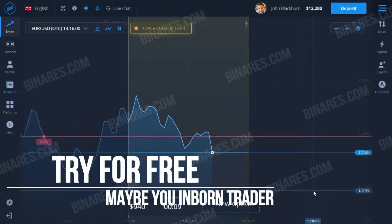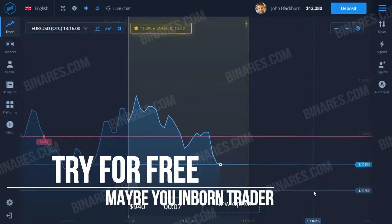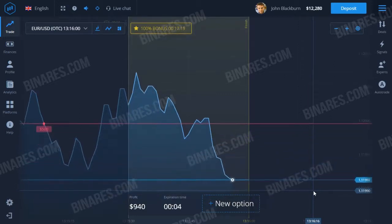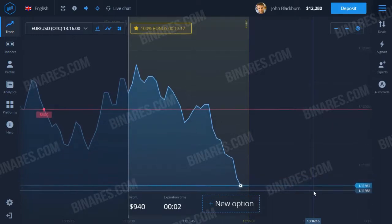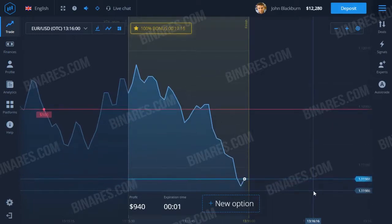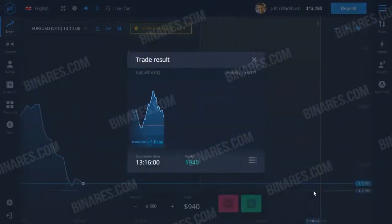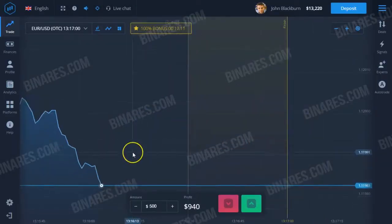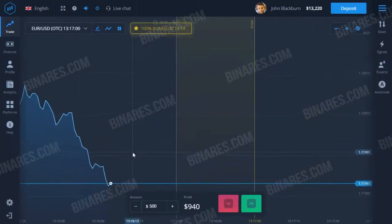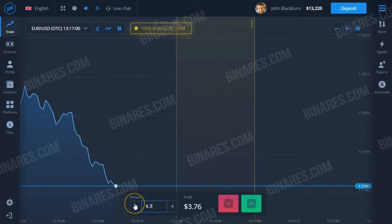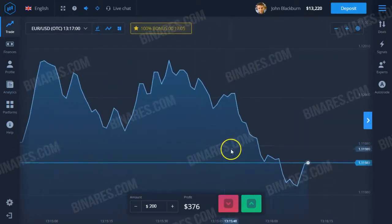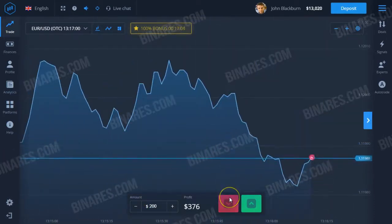Guys, always try to make a bet at the last moment, as close as possible to the expiration line. If you see a sharp deviation of the graph up or down, make a bet in the opposite direction — you will see the rate will most likely go there.